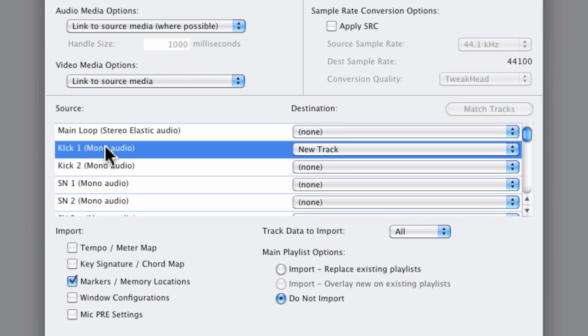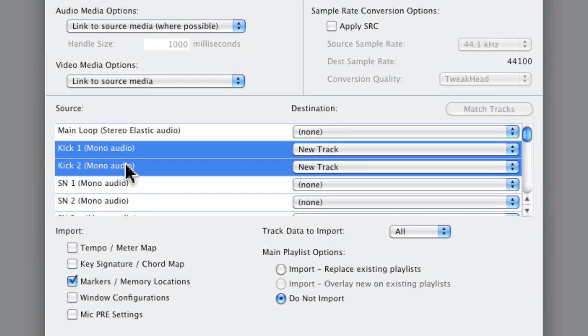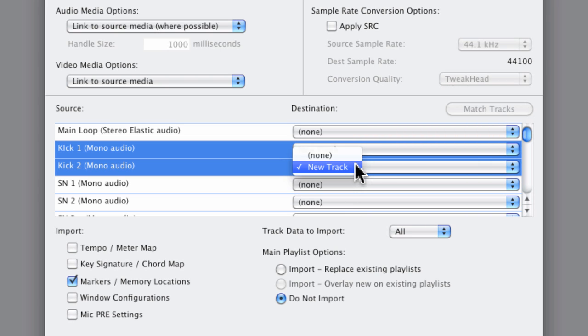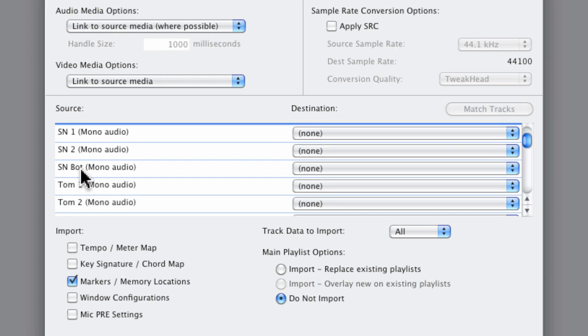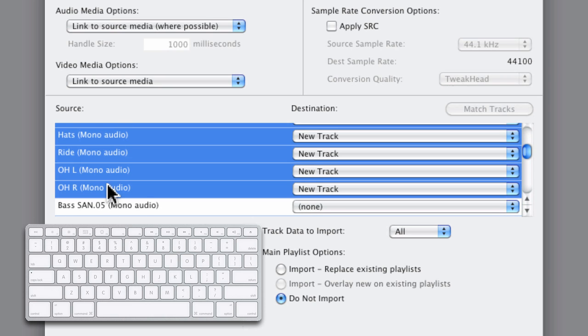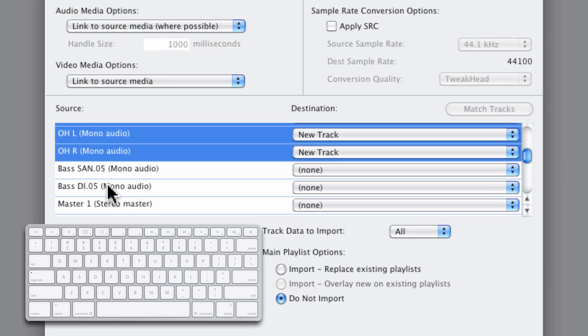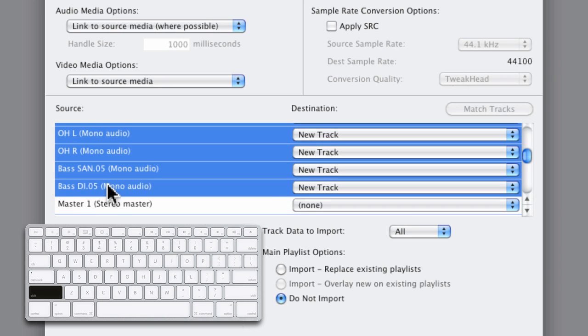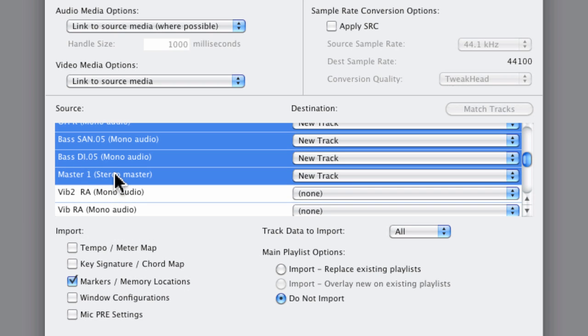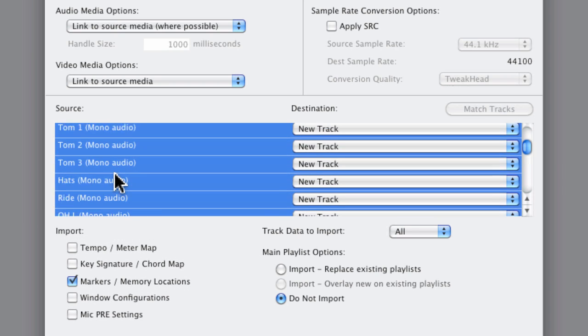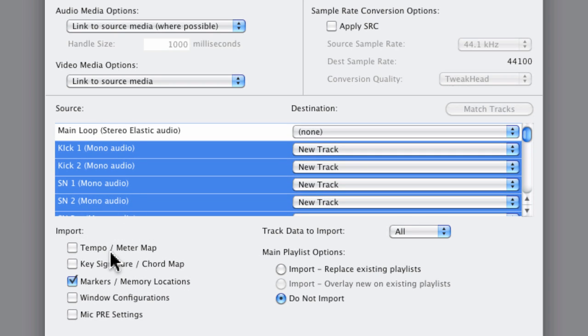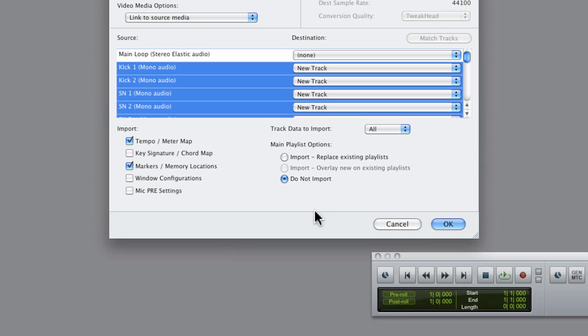And now we can go ahead and select the tracks that we do want. Now notice on the destination side, Pro Tools is creating a new track to accommodate the selections that we make. Now if we had existing tracks within this session, they would also appear on the destination side. Now I'll just make sure that I bring in the tempo again.